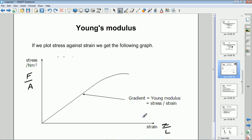Because cross-sectional area and original length are constants, this graph is actually proportional to the force against extension graph, which is why it has the same shape. But it's not the same graph — this is the stress against strain graph rather than a force against extension graph. In the straight line section where we have this proportional relationship between stress and strain, we can calculate the gradient. The gradient of this graph is equal to what we call the Young's modulus.